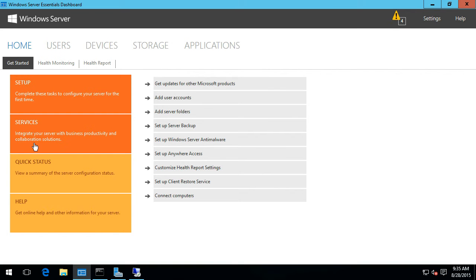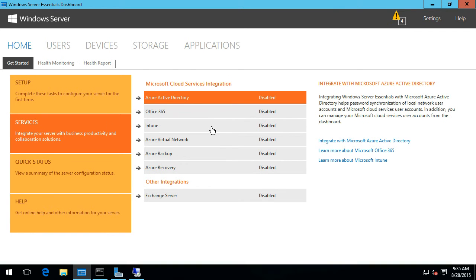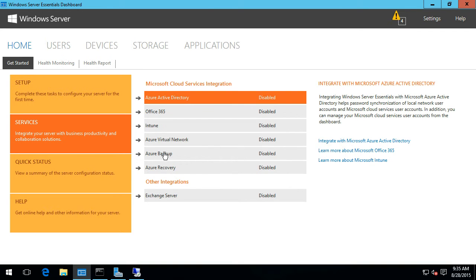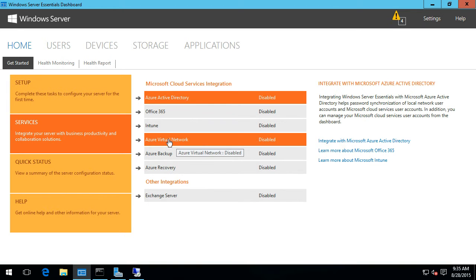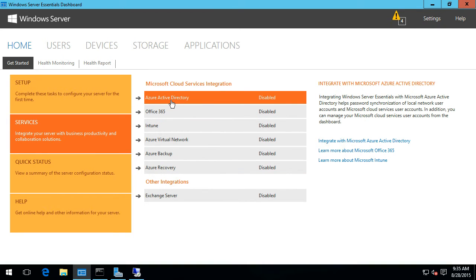We've got setup, services, quick status and help. We'll focus on services. You can see that we've got Azure AD, Office 365 and Intune integration along with the Azure Backup integration capabilities that we had in the past. But what we've also got now is the Azure Virtual Network and the Azure Recovery pieces. So to begin with, let me go through and configure the Azure Active Directory integration.